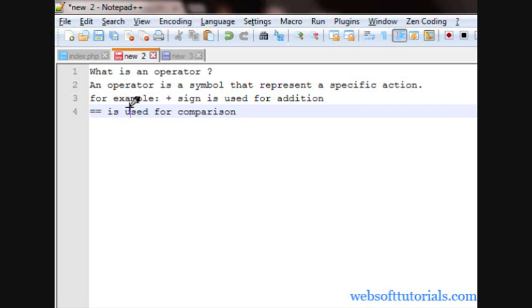Hi guys, this is Rishabh Kapoor from WebSoftTutorials.com. In this video cast, we will talk about Operators.